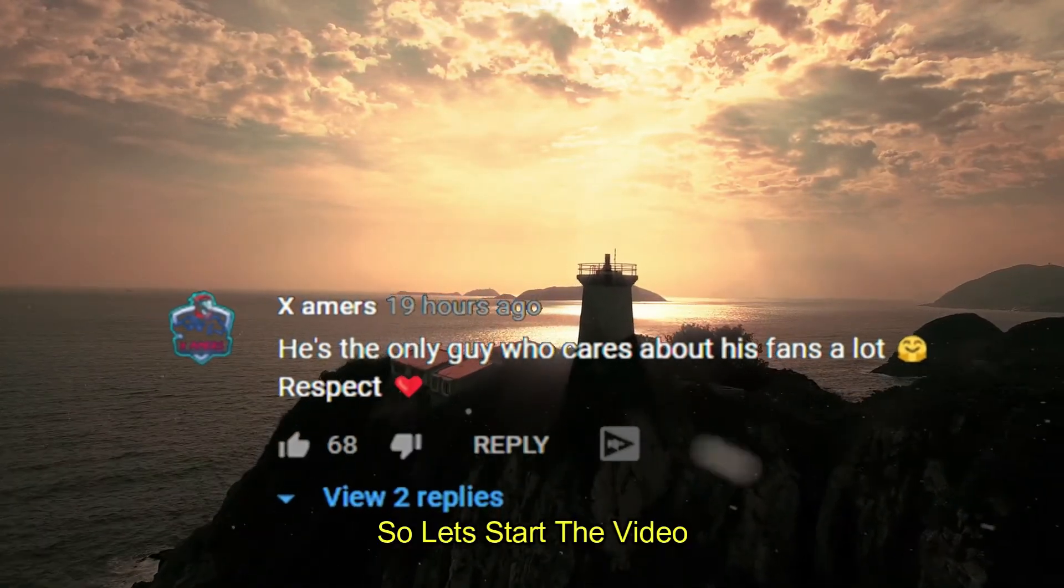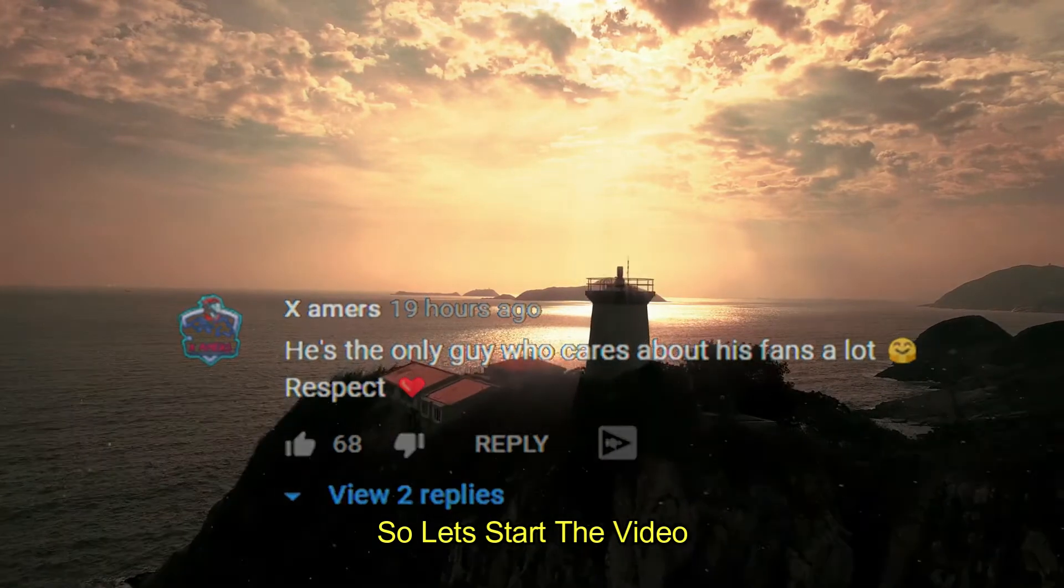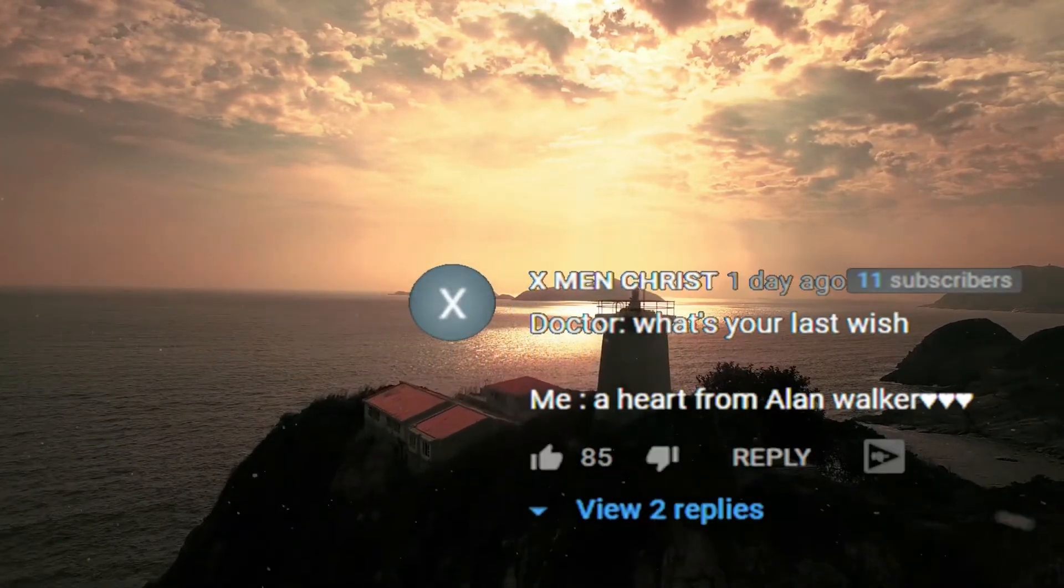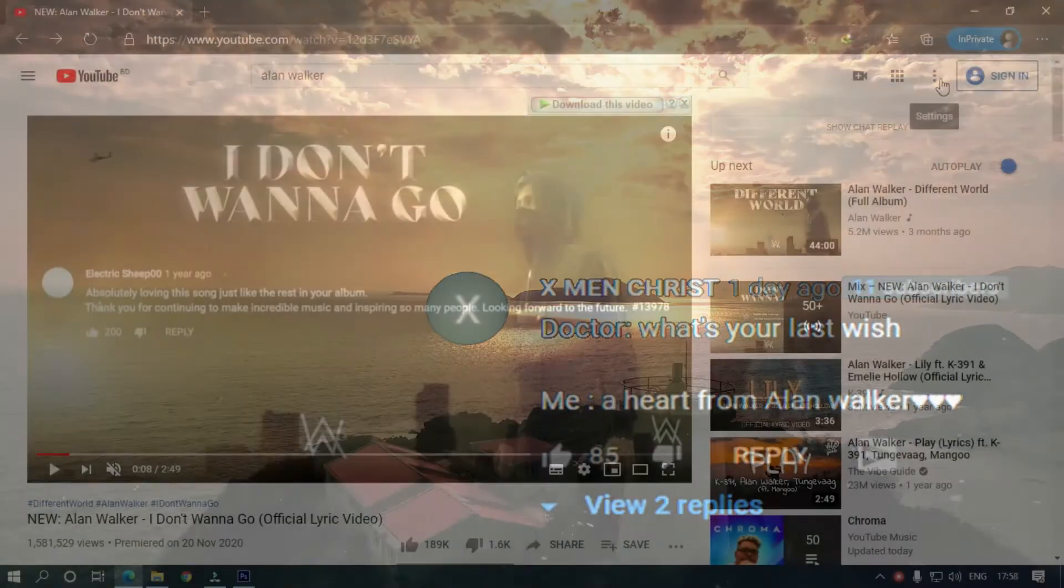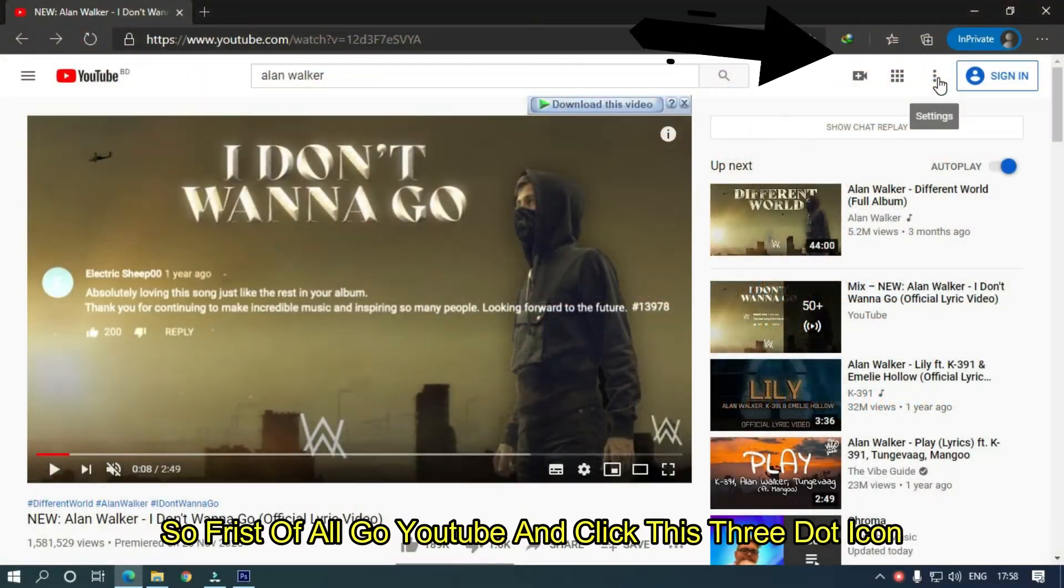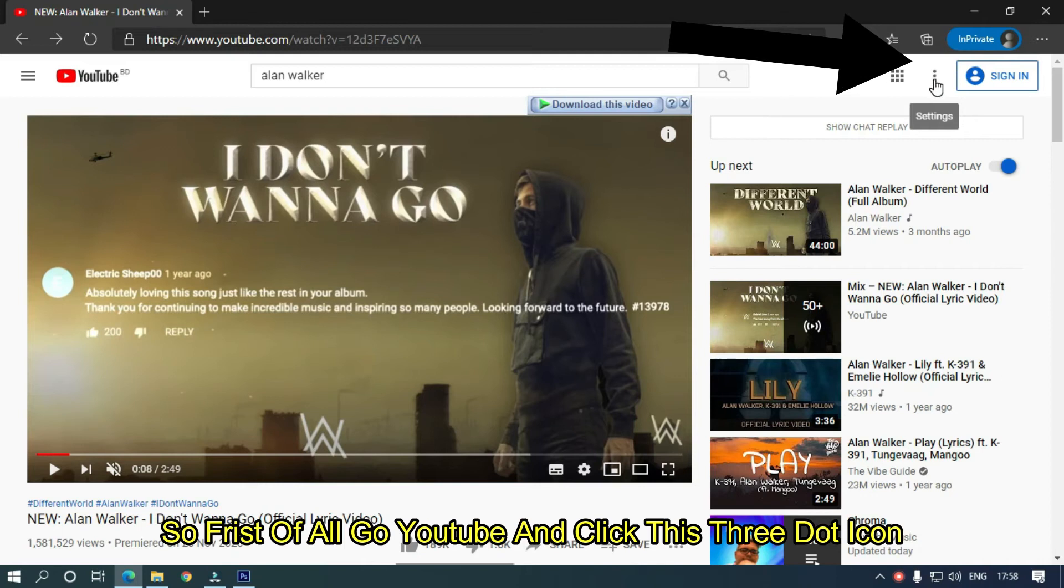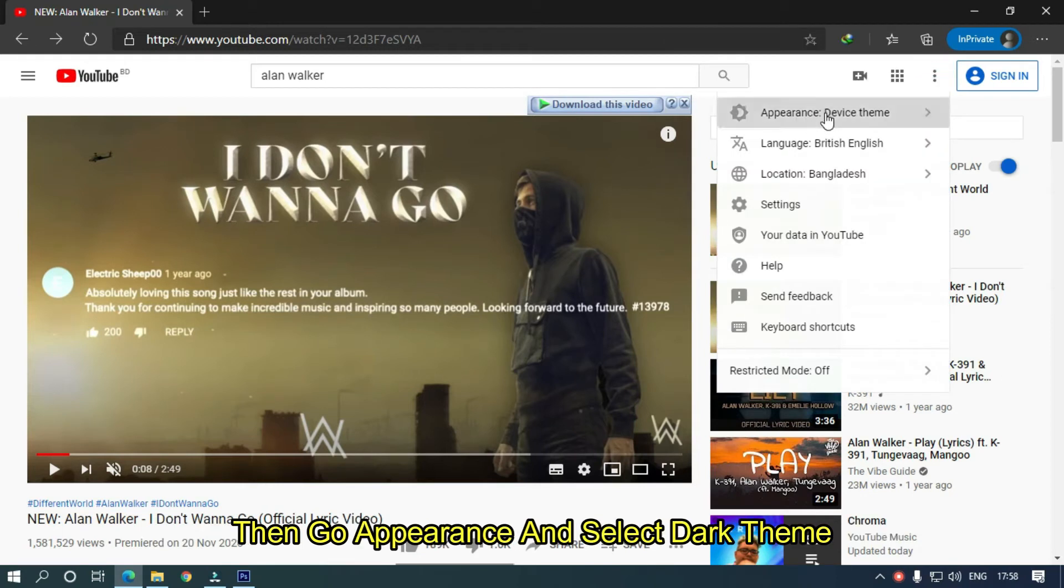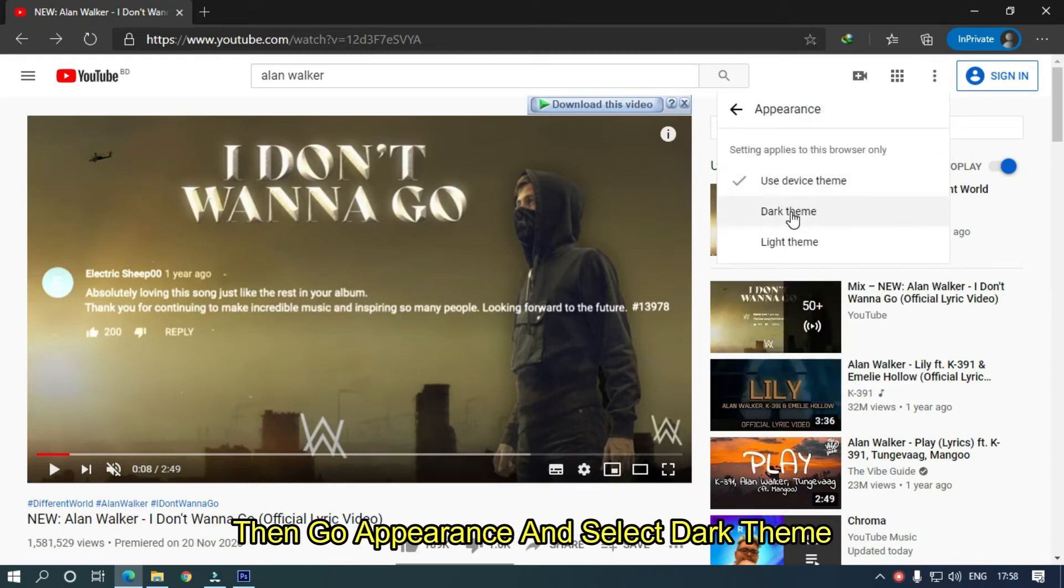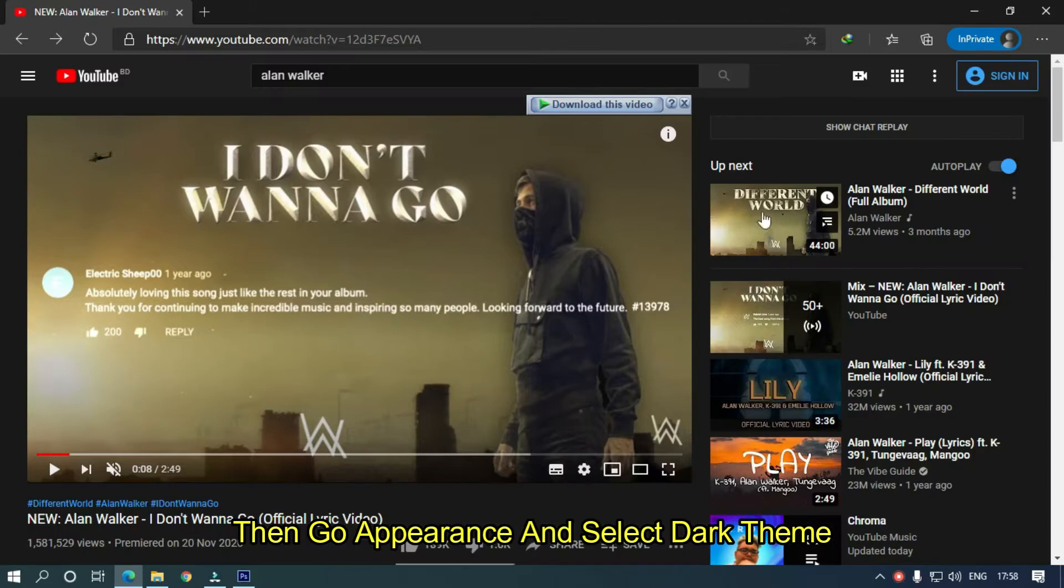So let's start the video. First of all, go to YouTube and click this three dot icon. Then go to appearance and select dark theme.